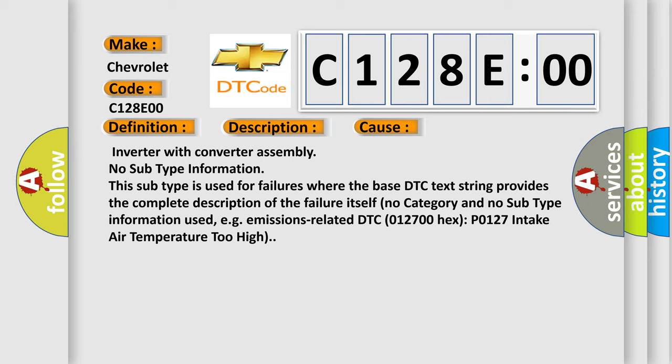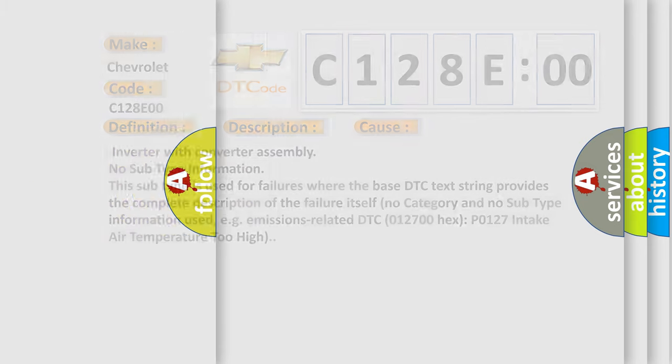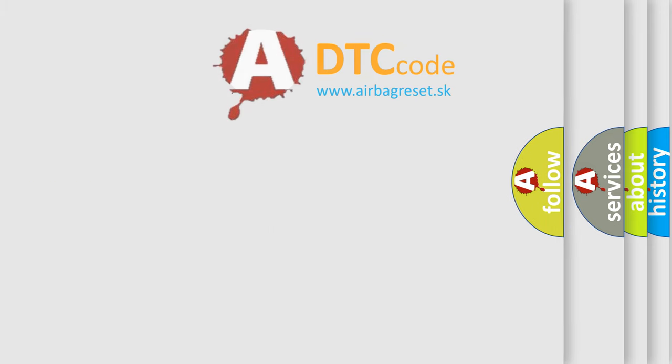No category and no subtype information used, for example, emissions-related DTC 012700 hex P0127 intake air temperature too high. The airbag reset website aims to provide information in 52 languages.